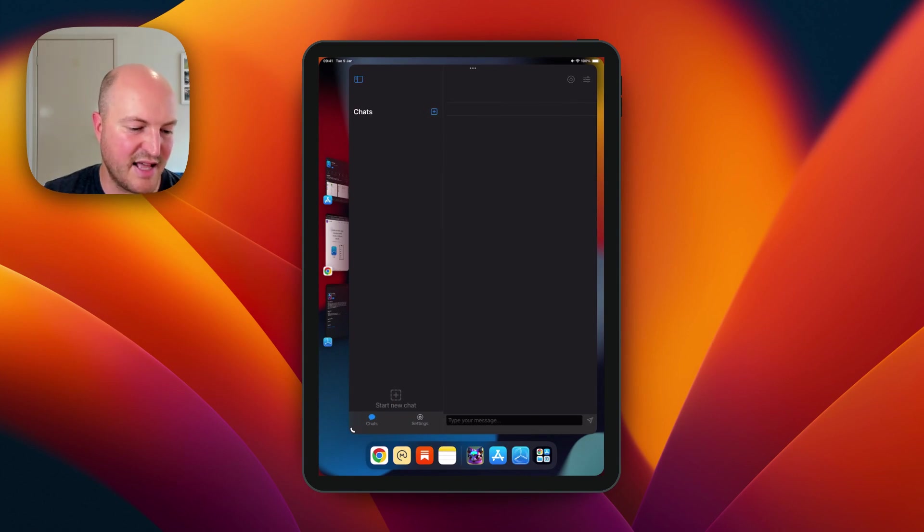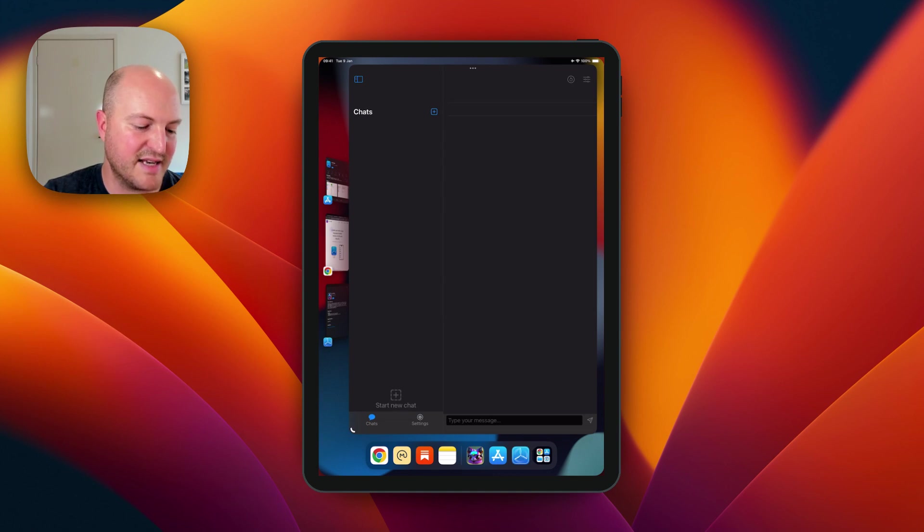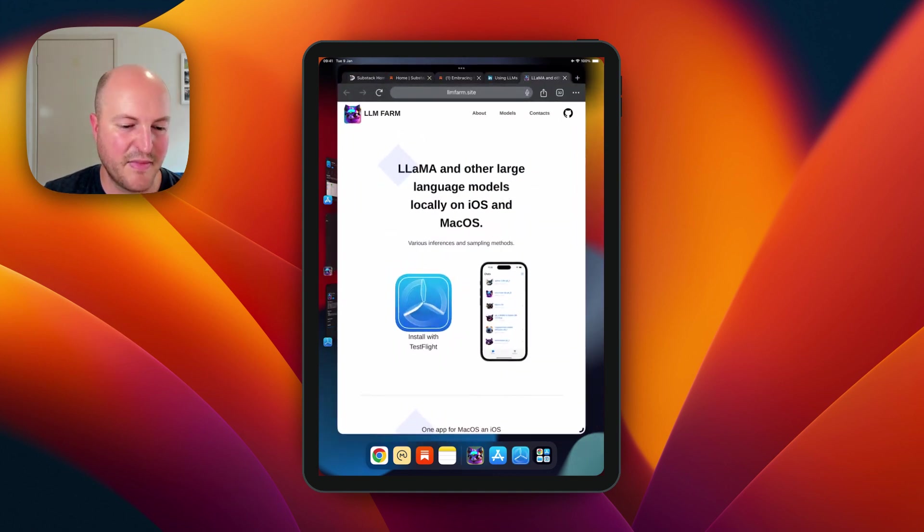So you can see on the left hand side you've got a little panel with some settings. We're going to come to that next.